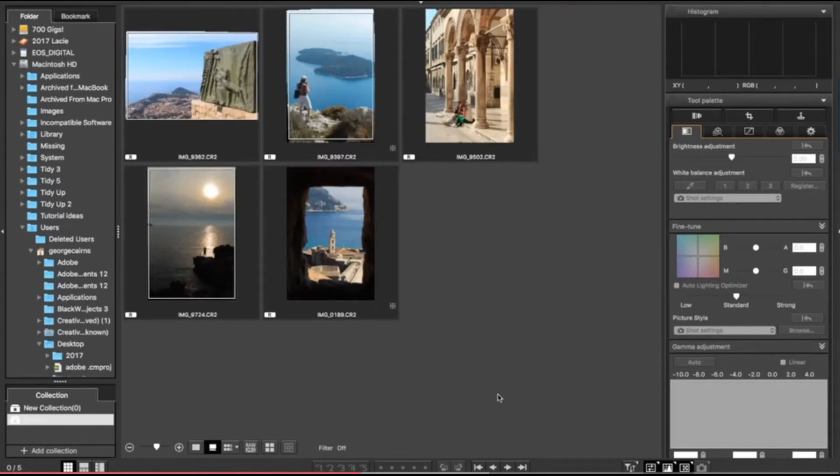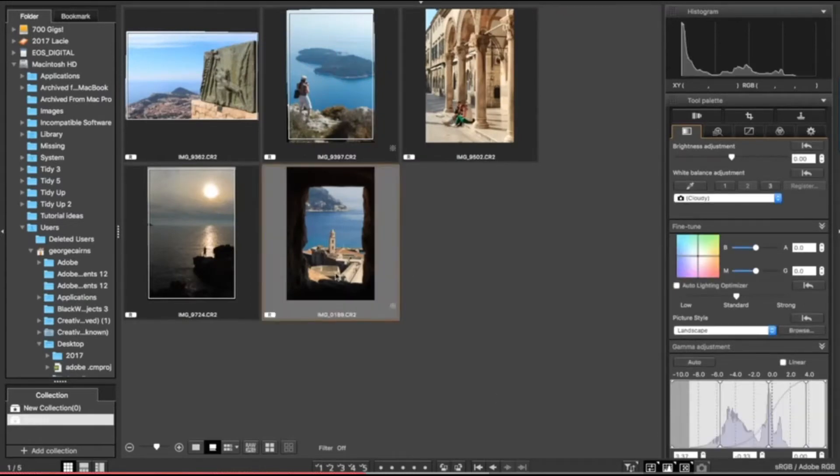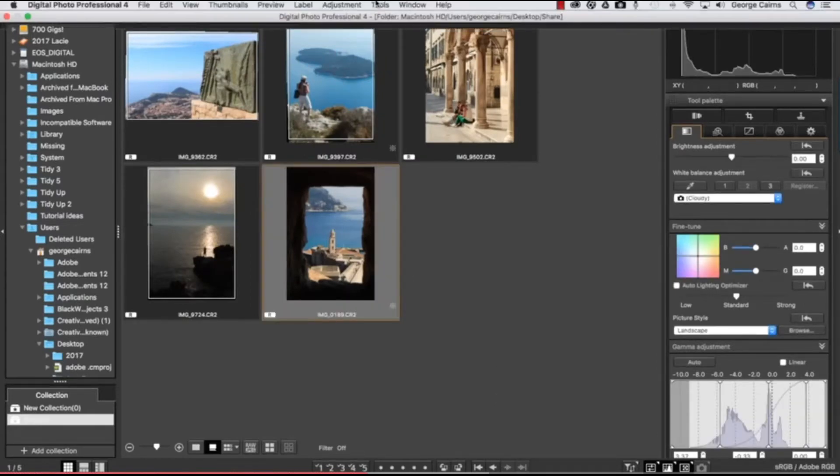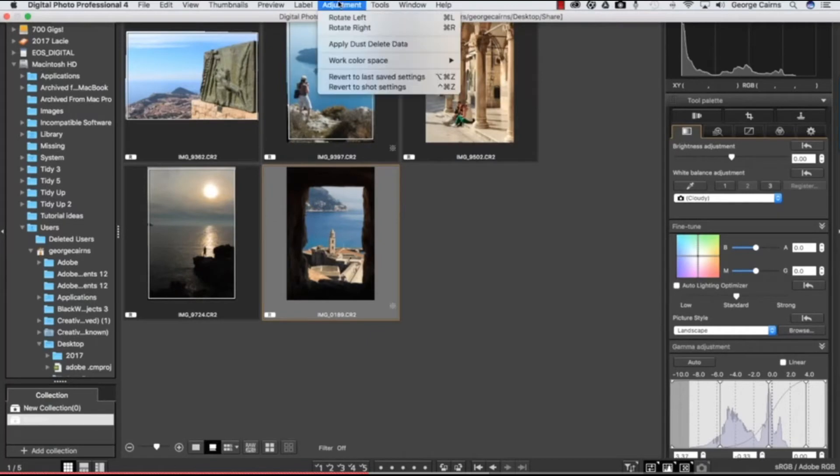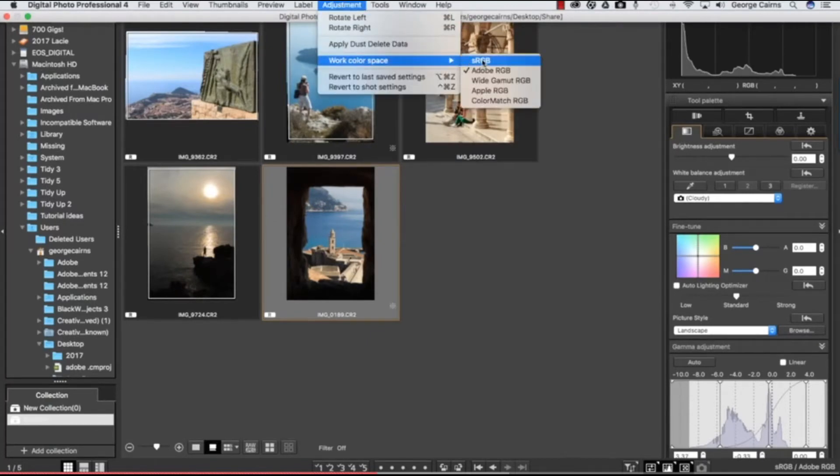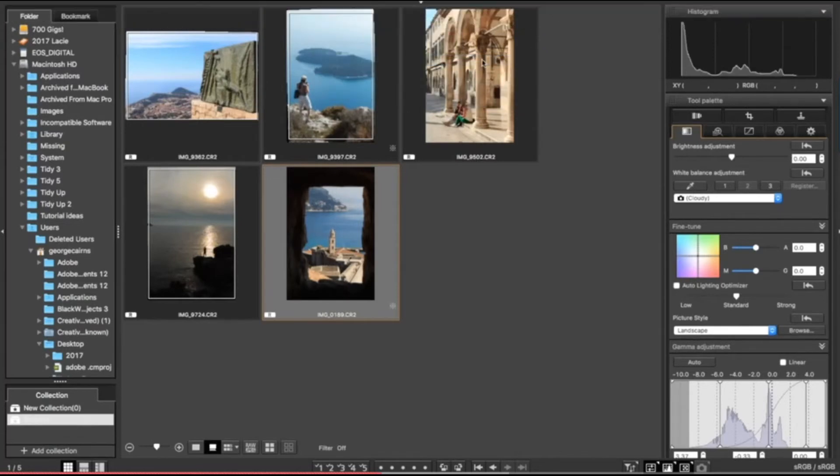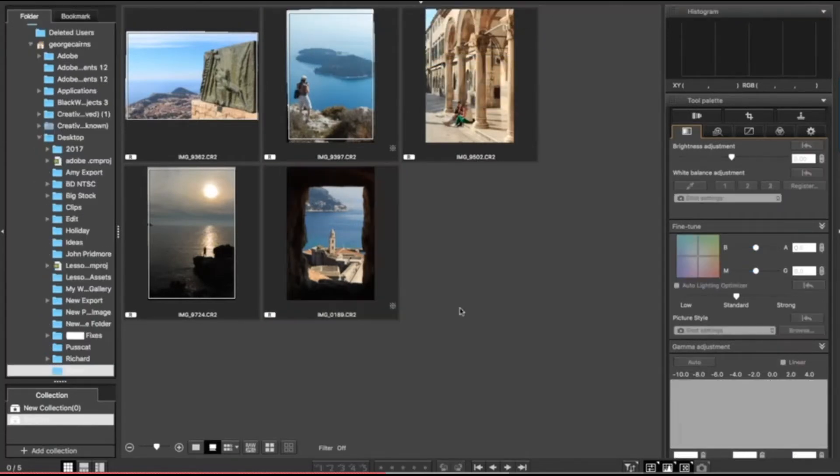Despite your preference settings, you can change your mind in relation to color space at any time. Let's click on a photograph, pop up to the main menu, go to adjustment and down to color space here, and we can set that to sRGB for the web or Adobe RGB for print.